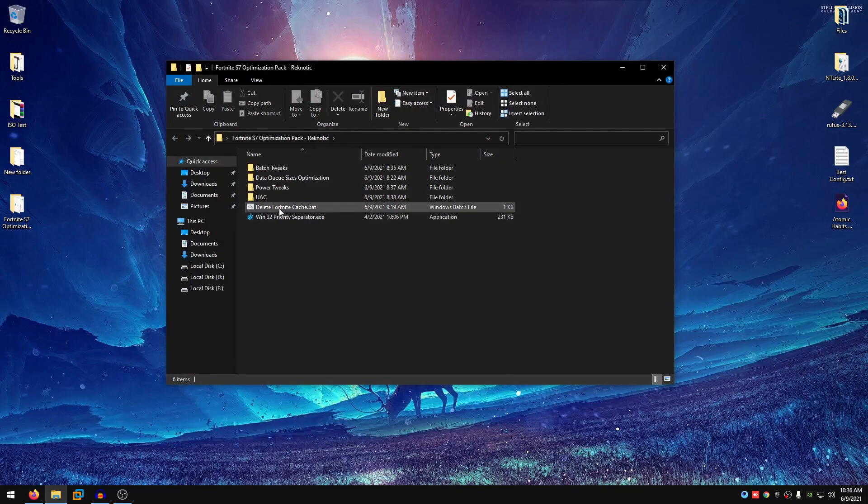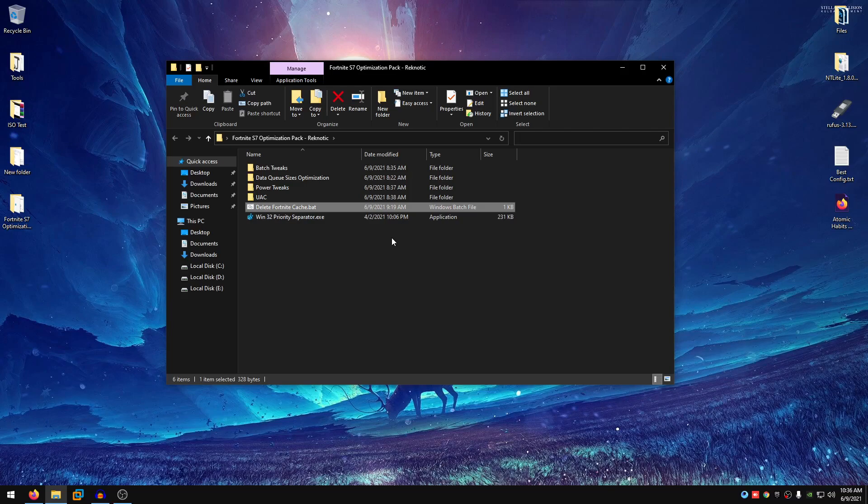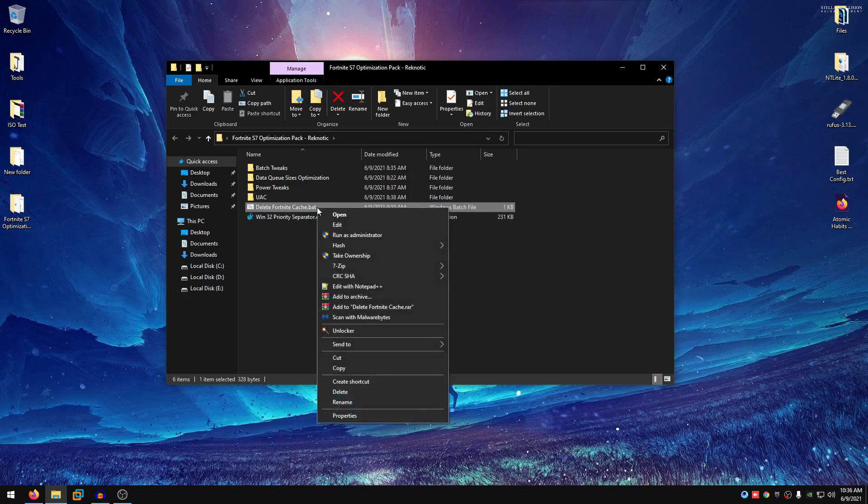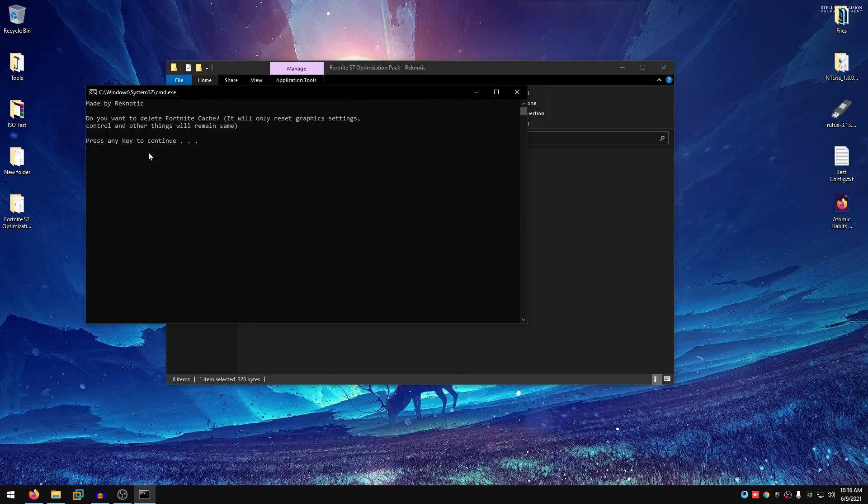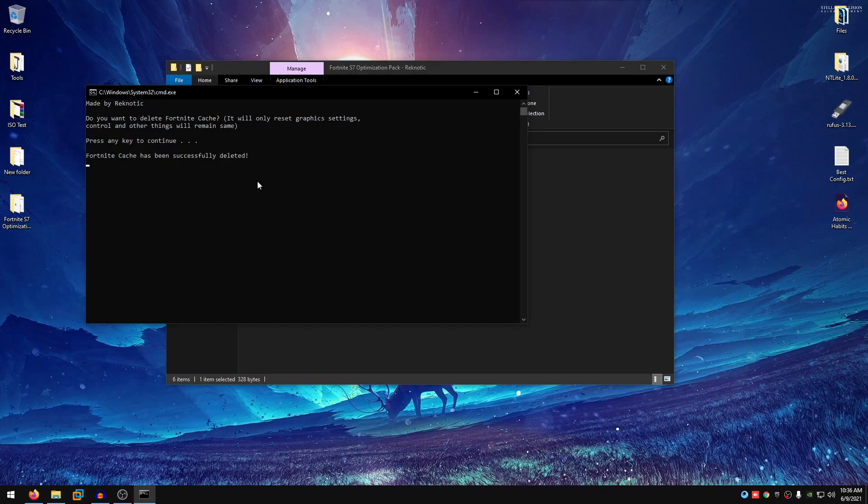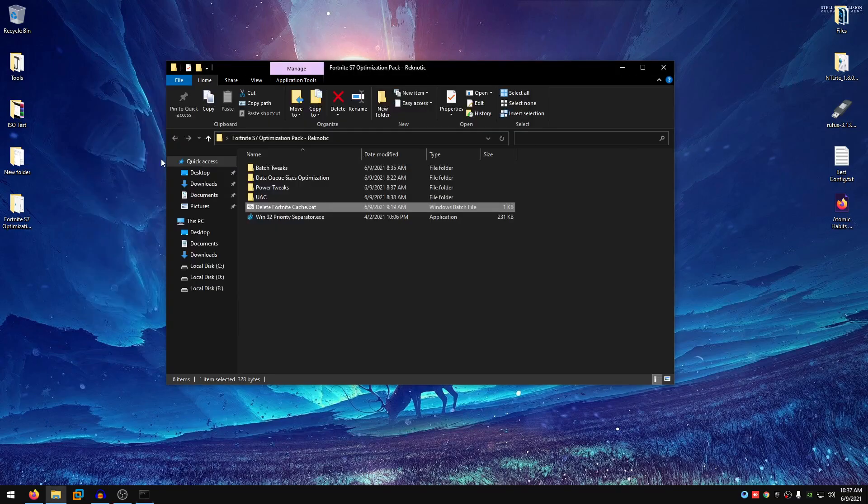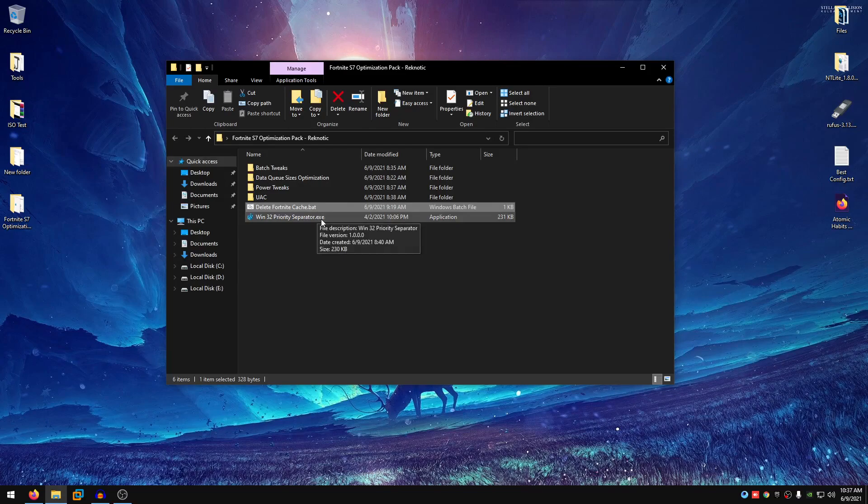We are going to be starting off by deleting the Fortnite game cache files. In order to do that, all you guys need to do is right click on the deletefortnitecache.bat, run it as administrator, then it will ask you do you want to delete the Fortnite cache. It will only reset graphics settings, controls and other settings will remain same. Press any key to continue and the Fortnite cache has been deleted successfully.